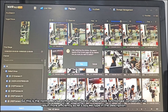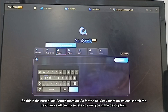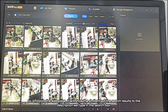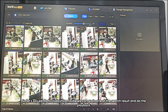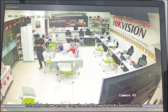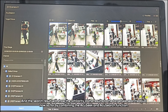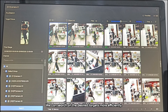This is the normal AcuSearch function, which allows us to search results more efficiently. For the Acoustic function, let's say we type in a description. Similar to the web interface, it will show the similarity of search results to the description typed in the search box. We can search for today, go to one of the results, do playback, stop at any point, and then perform AcuSearch. The results will show the similarity to the target we searched. By combining the Acoustic and AcuSearch functions, we can search for desired targets much more efficiently.